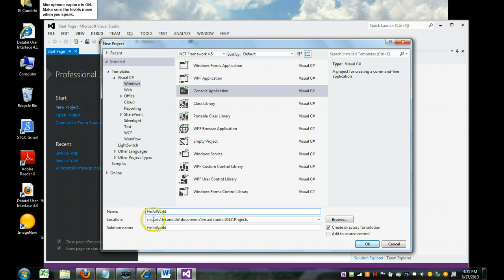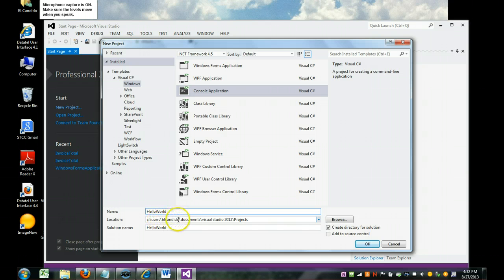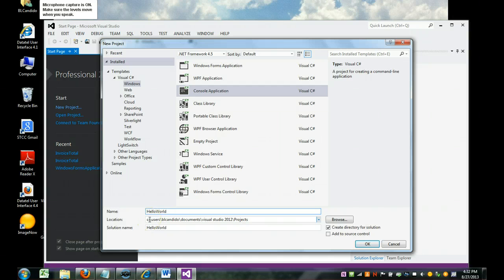Okay, the name and the solution become the same, and this is where it's going to store it on your computer. This will be very important later when you need to zip it up to send to me. So we're going to click OK.